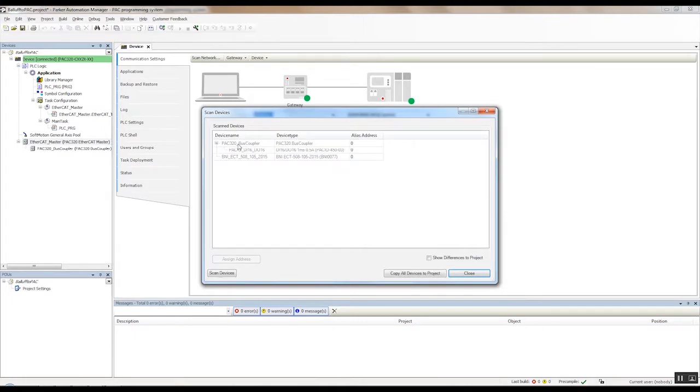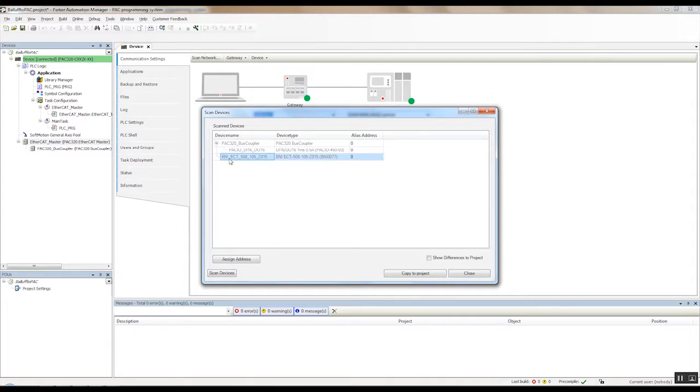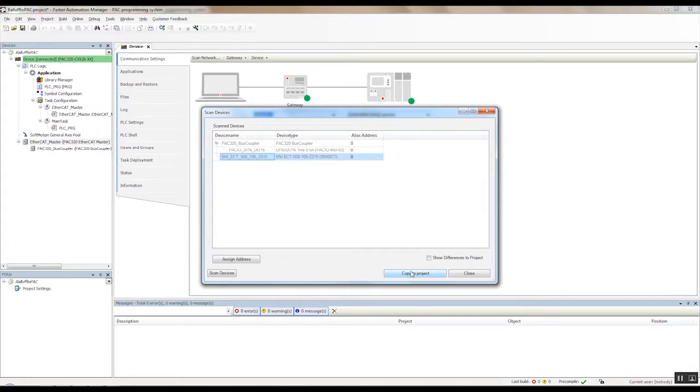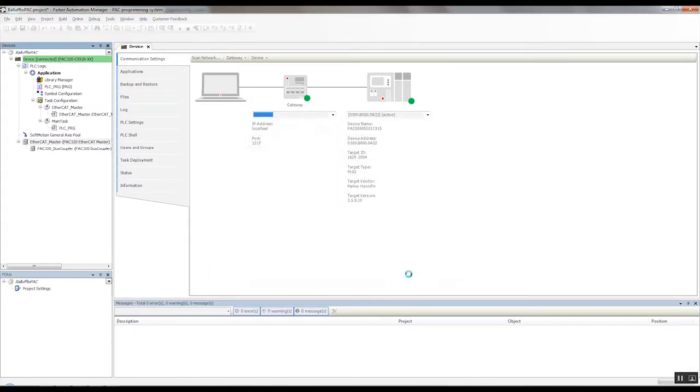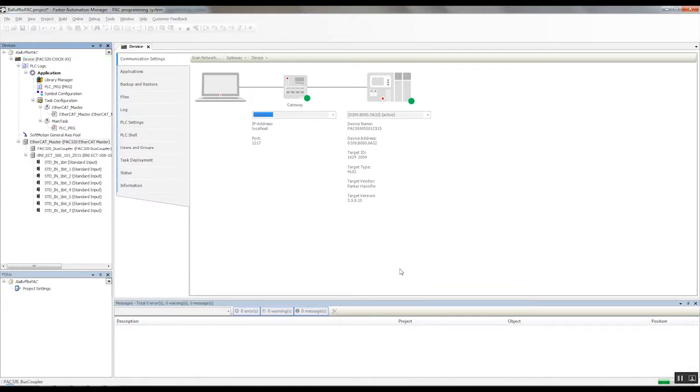found the PAC 320 bus coupler, the PAC IO module that's connected to my PAC, and also this BNI underscore ECT underscore 508 105 Z015. And that's the Balluff IO-Link master device that I'm using. So we're going to copy these all to the project. And you'll see it added them into our project here.